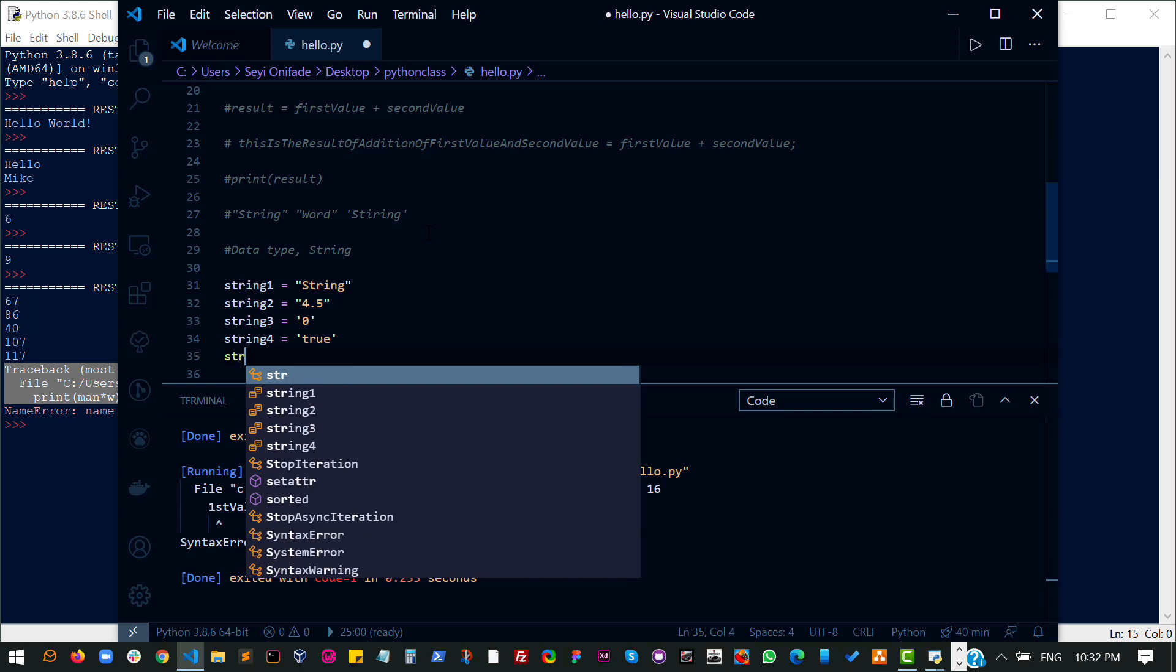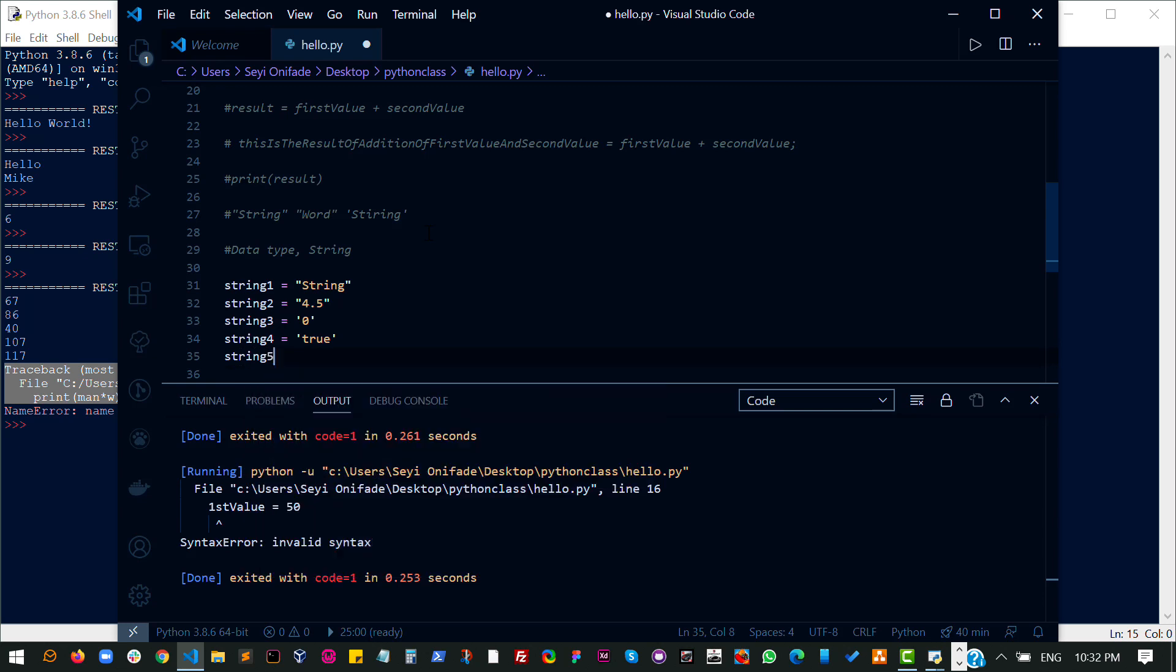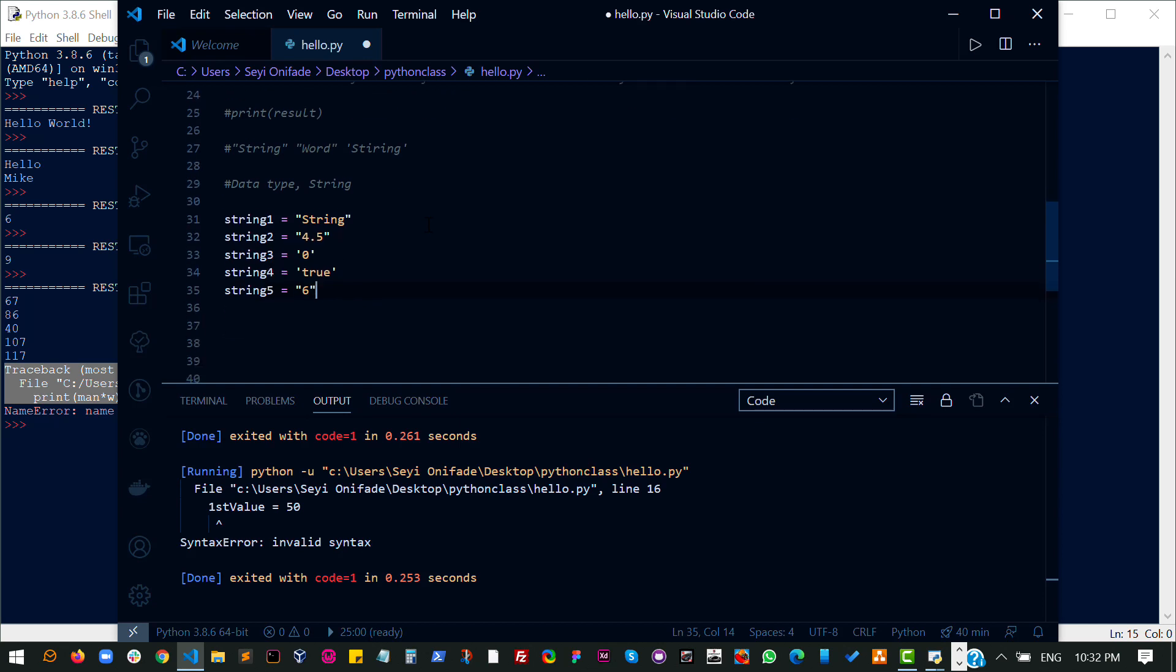This is also a string. So basically whatever it is, even if it's a number, as long as it has either a single quote or a double quote, then it is a string.